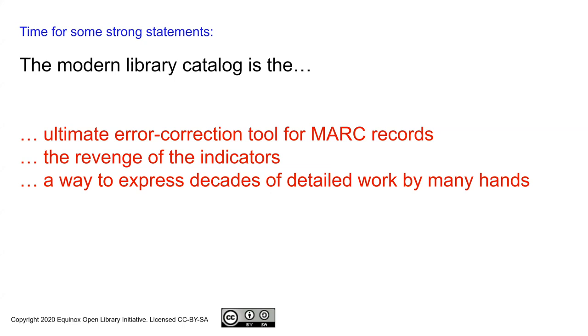Library catalogs like Evergreen that make full use of indicators and fixed fields are an excellent error correction tool for MARC records.